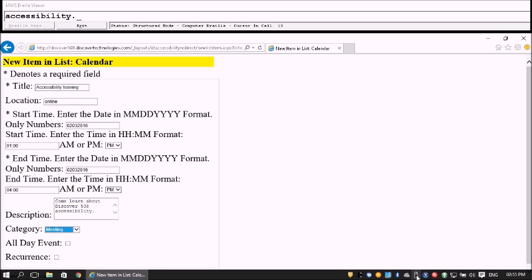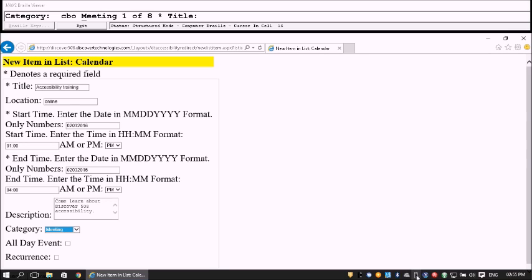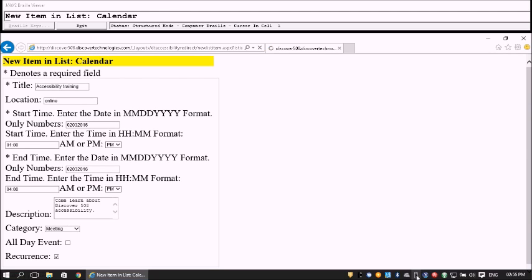Now we have a Category list box. I can up and down arrow through the options: Work Hours, Business, Holiday, Home, Meeting. Let's select Meeting. All Day Event checkbox is not checked — we won't check that. Recurrence checkbox is not checked — yes, we'll say recurrence and check it. Then tab to Submit and press Enter.